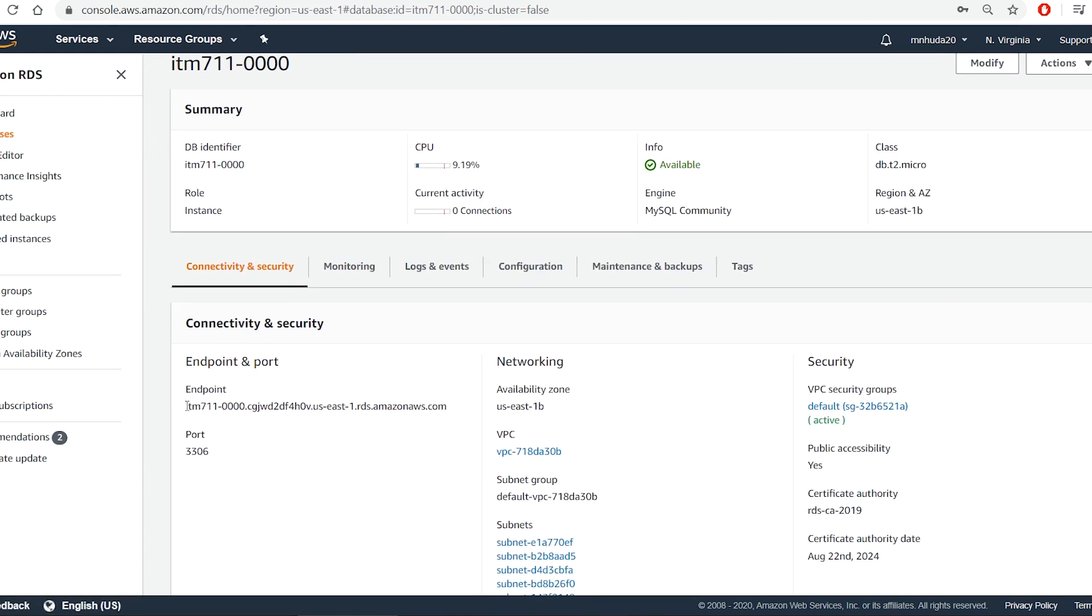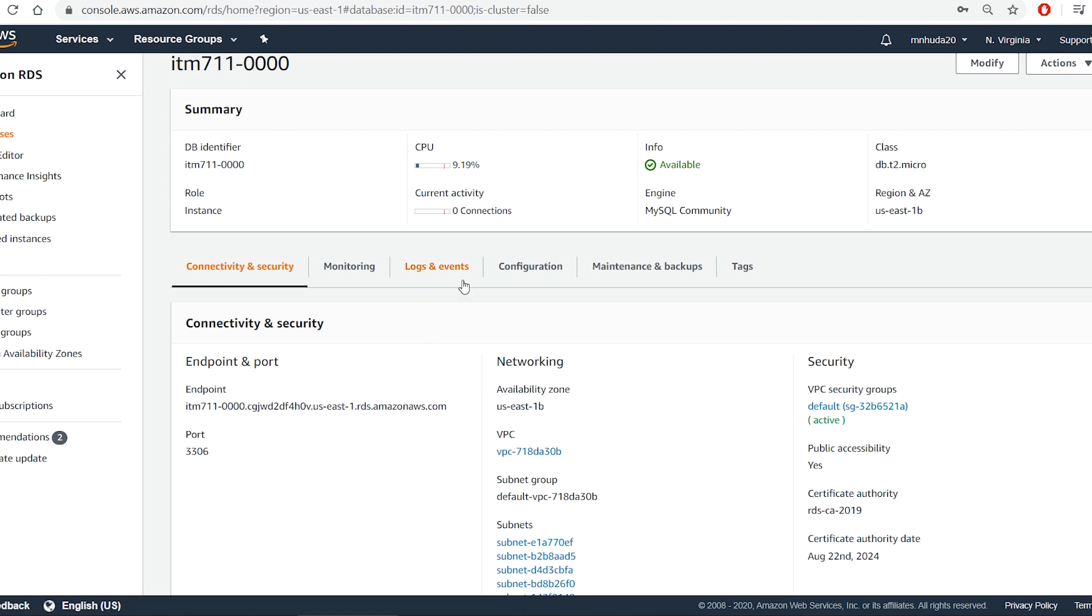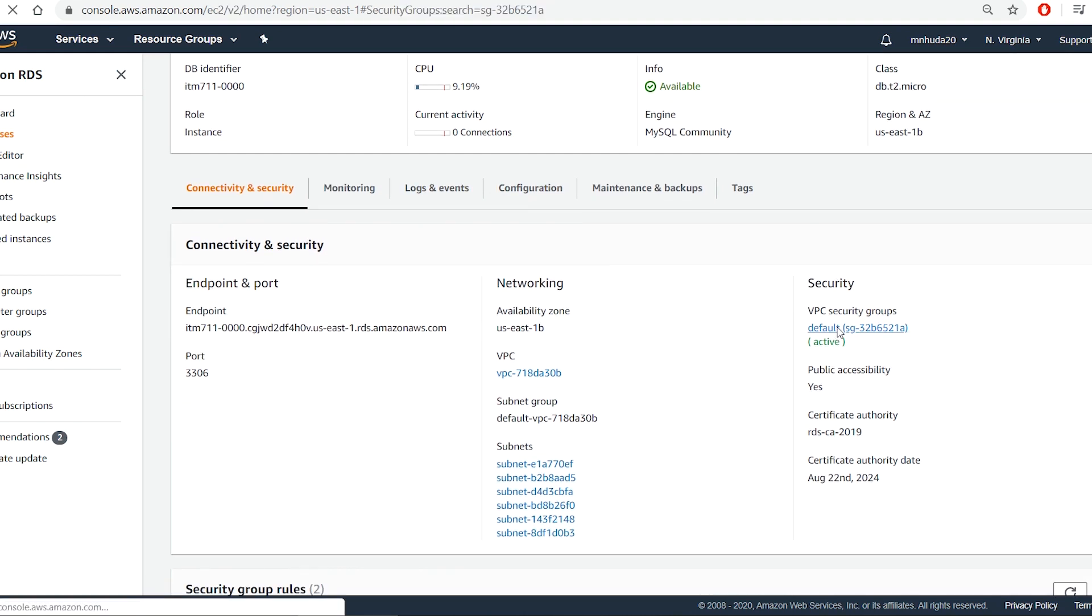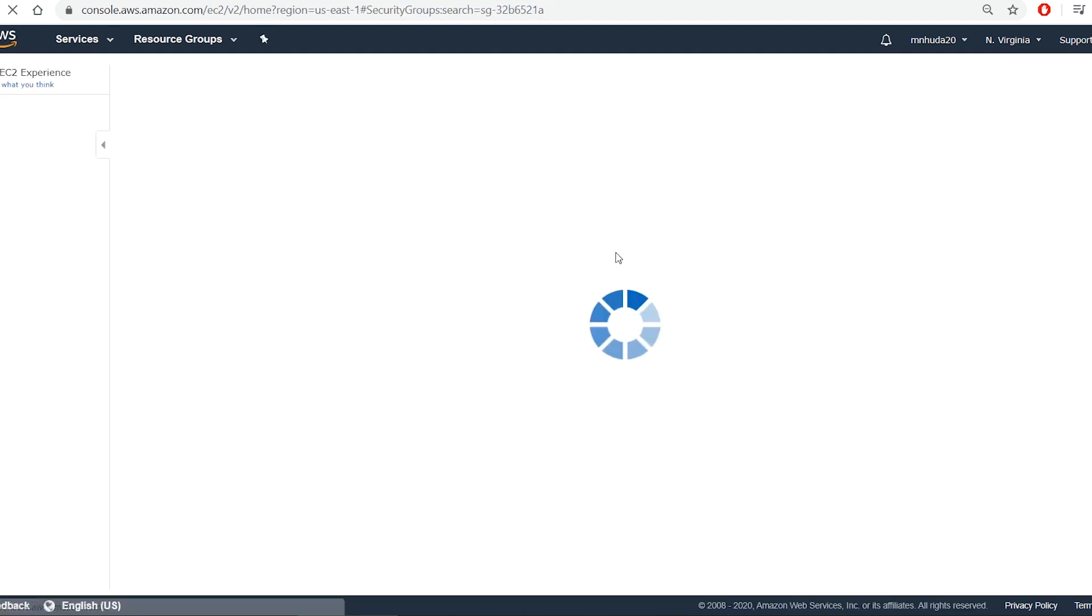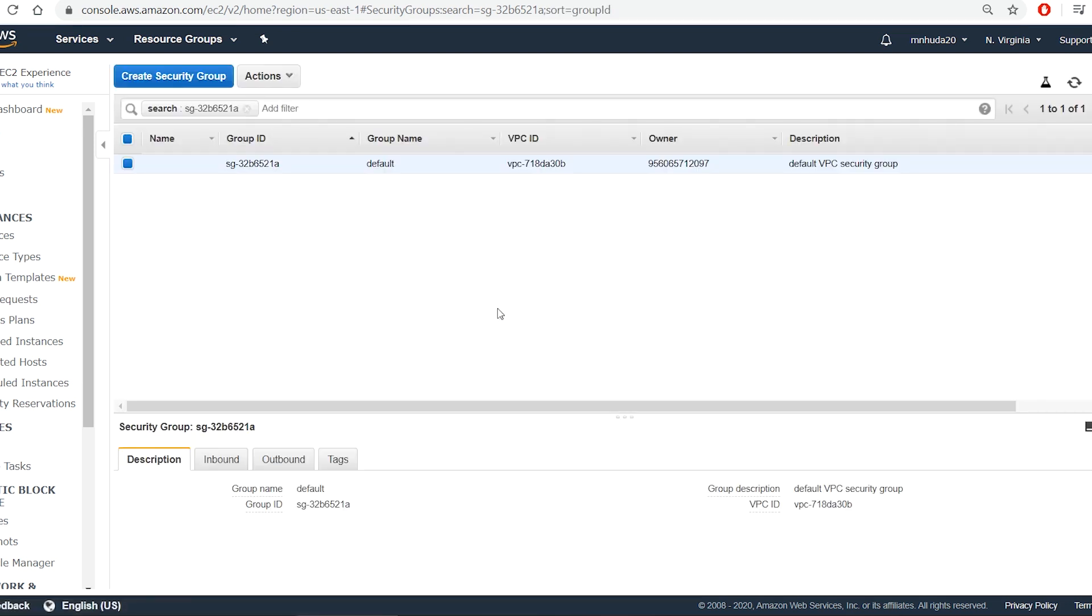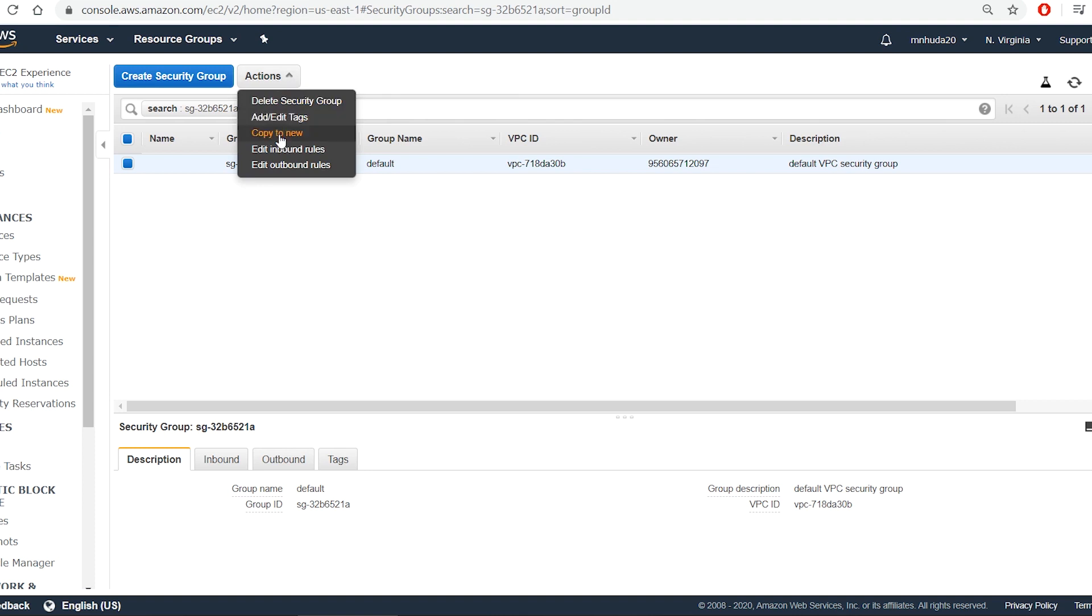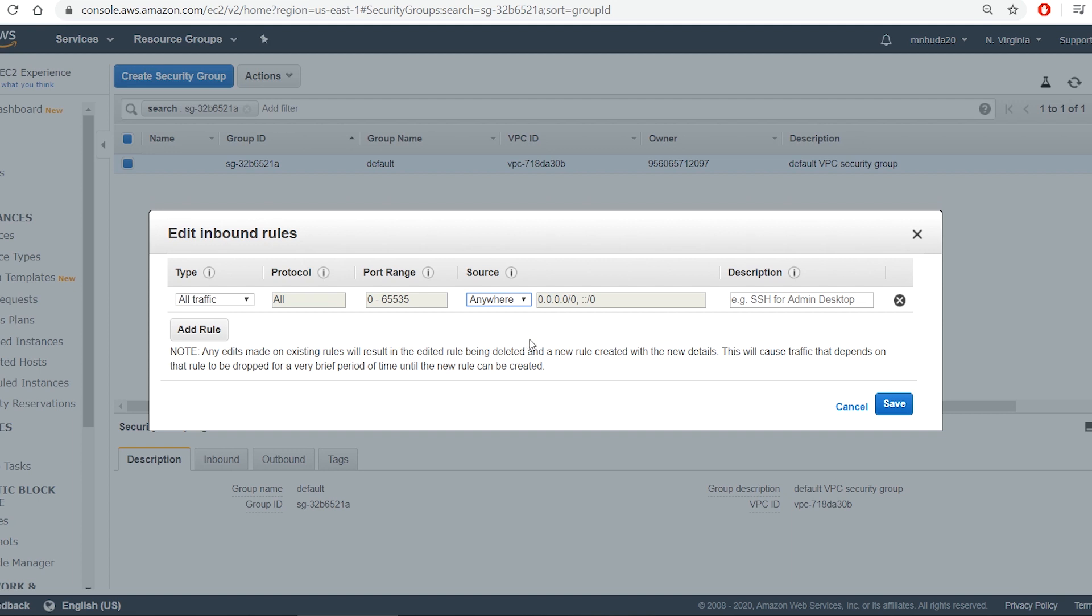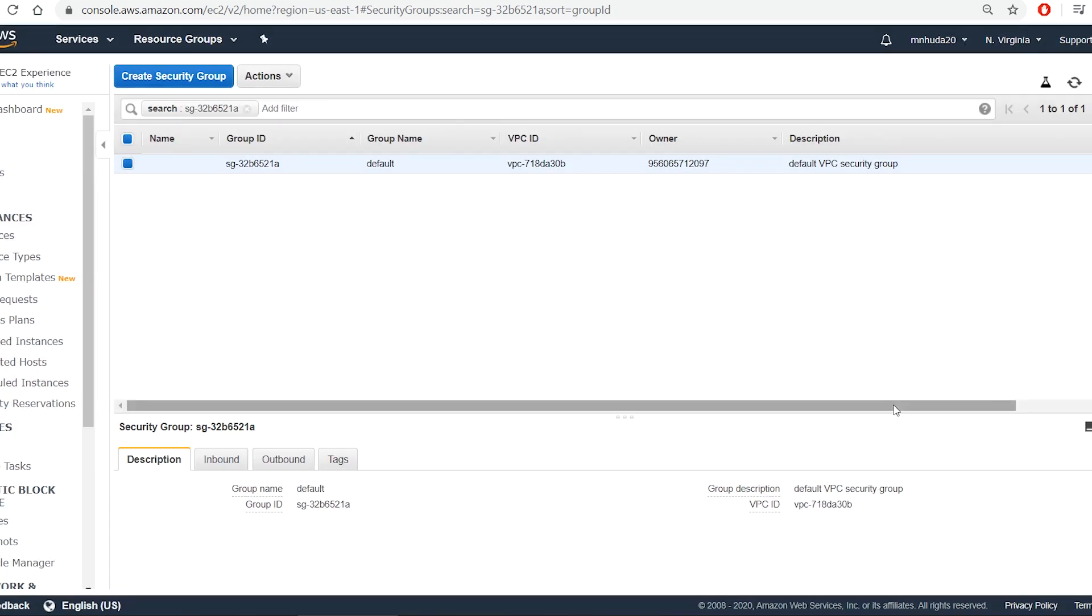To be able to connect to the database instance, I need to make some changes in the VPC security groups. So I open it. And then from the actions drop down, I select edit inbound rules. Then I change the source column value from custom to anywhere. This will allow connections from external sources.